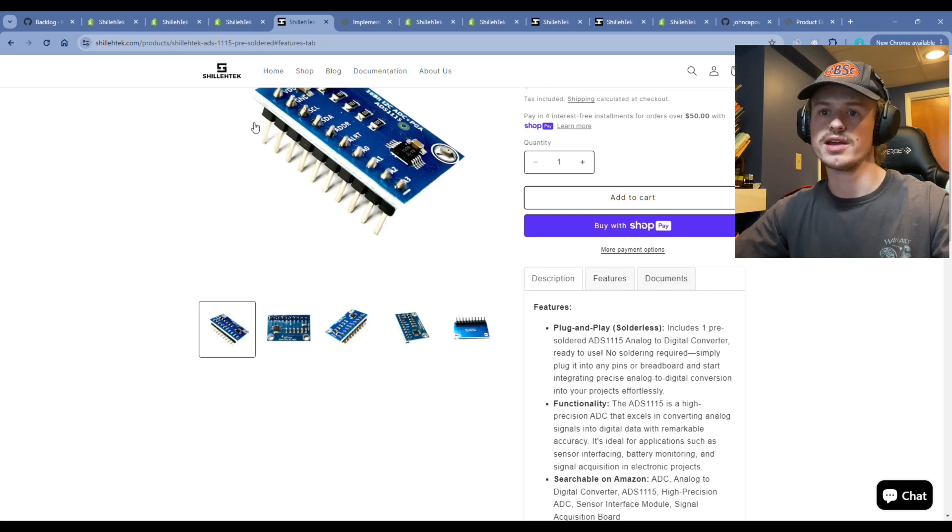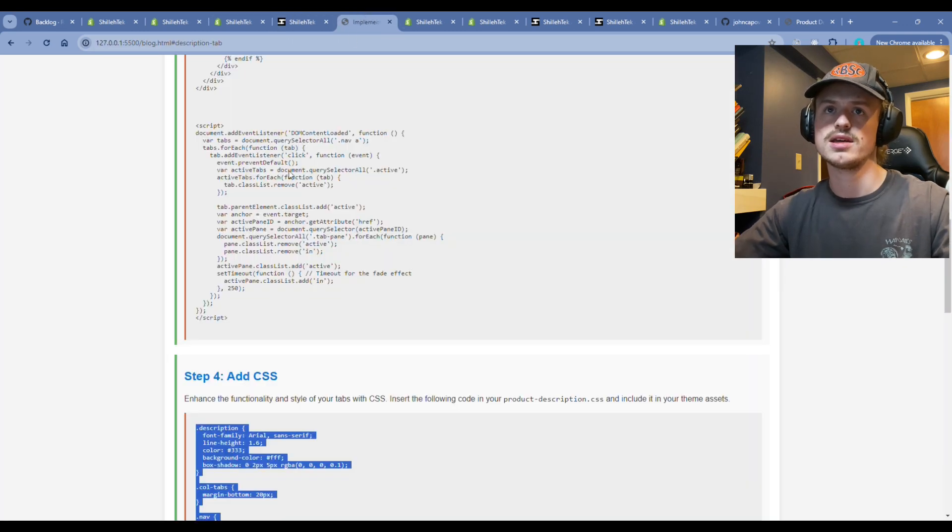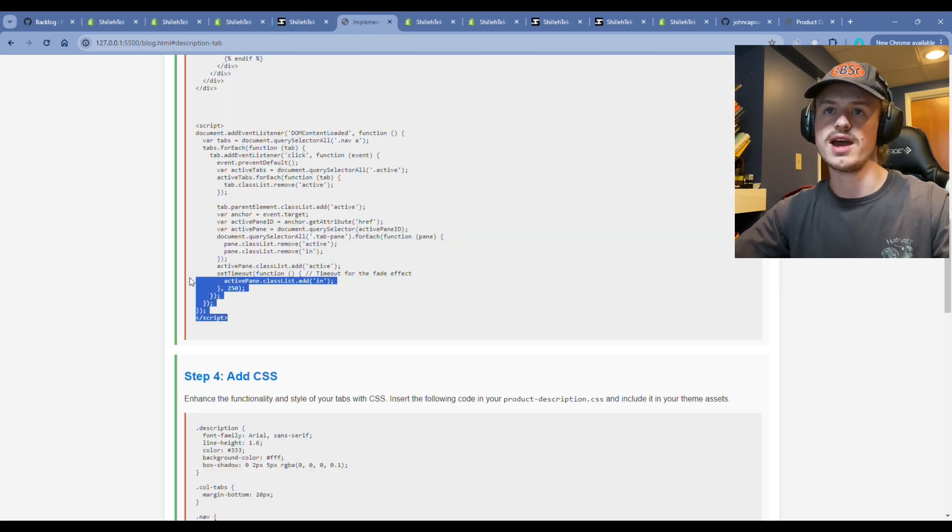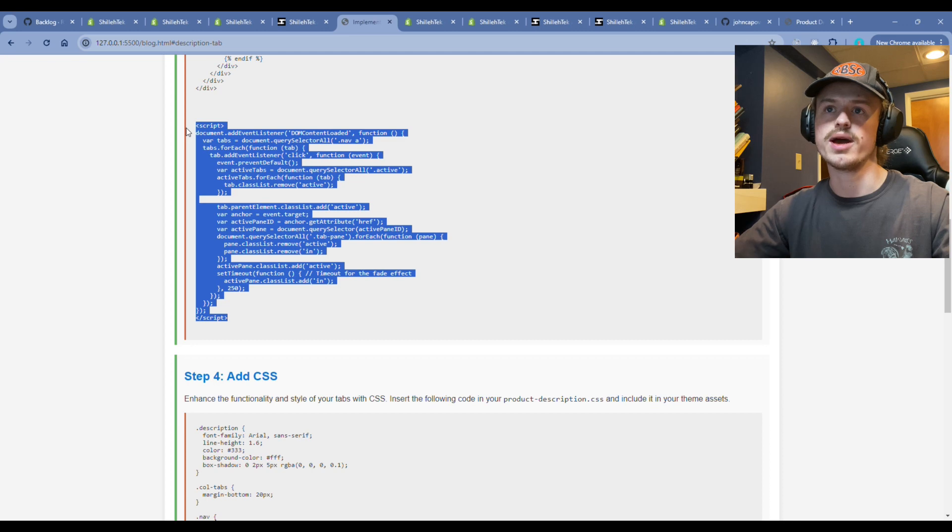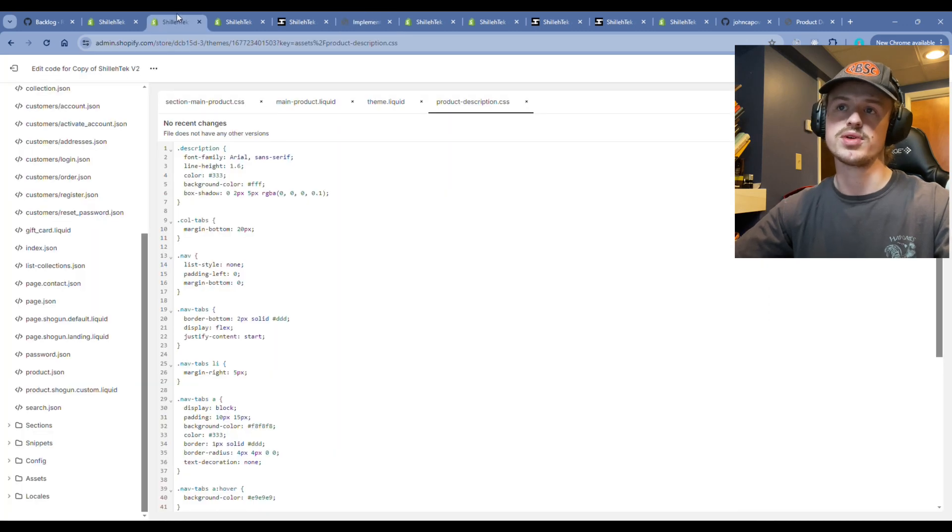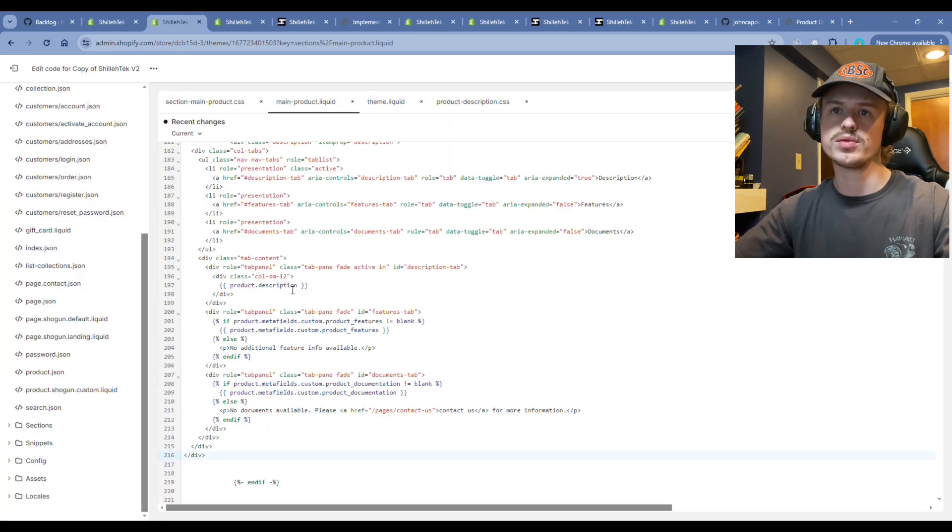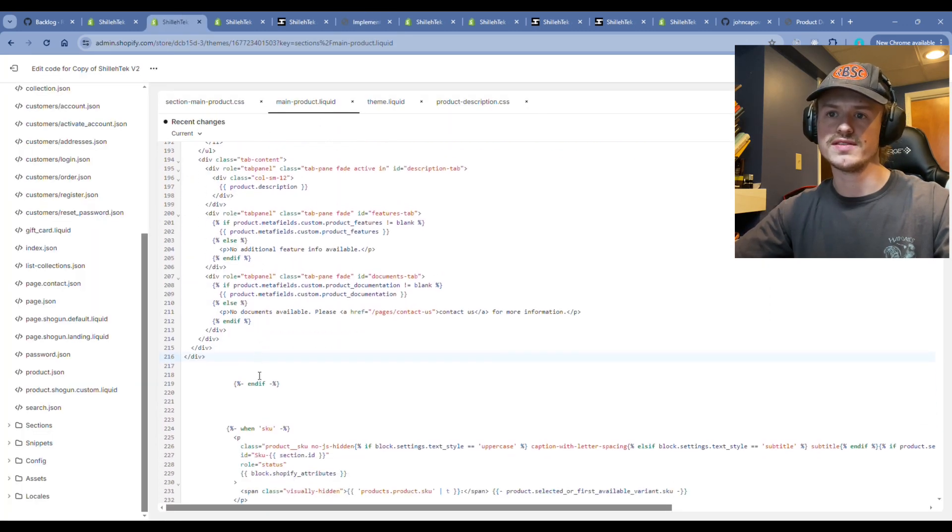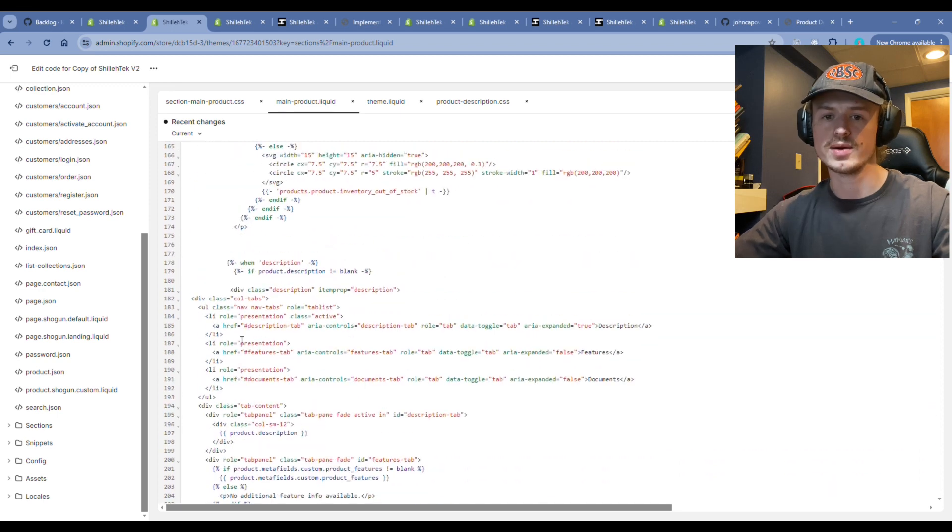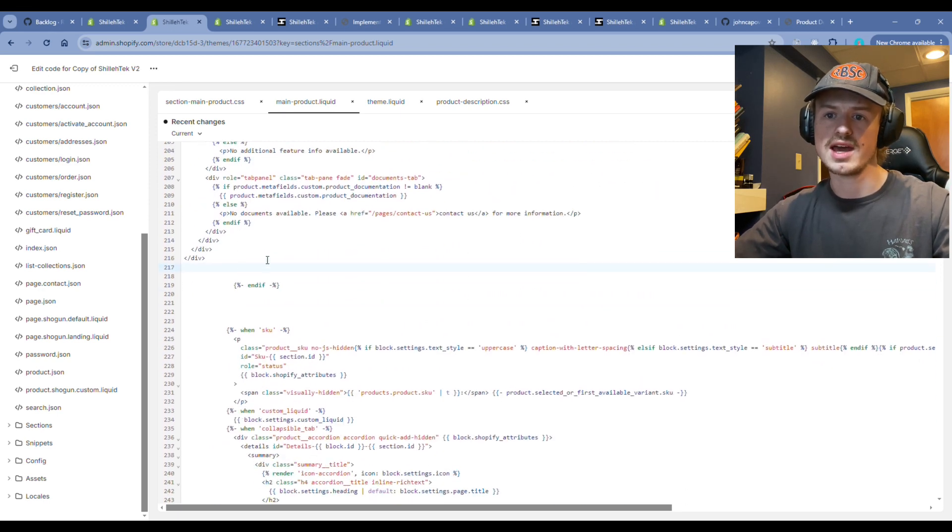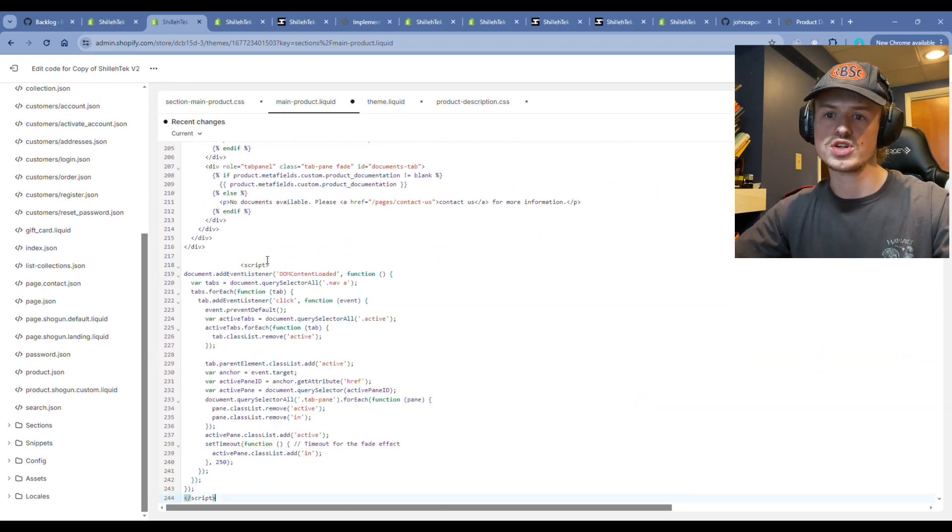Go back to the blog, copy the script tag, go back to your editor, go back to the main dash product dot liquid. Now right below that closing div tag for the new tabular content that we added, go ahead and paste that script.